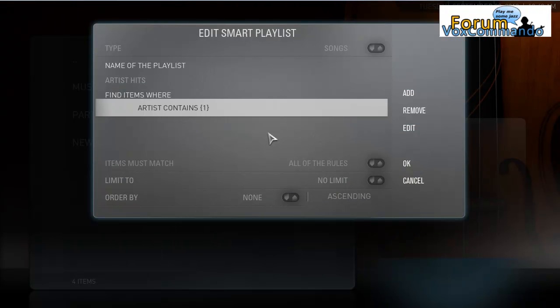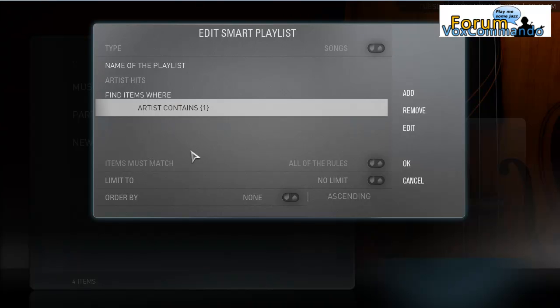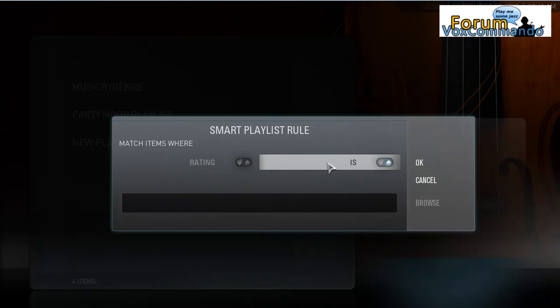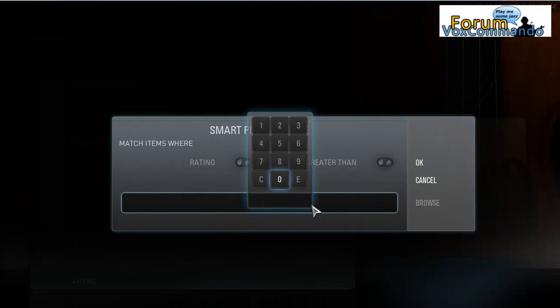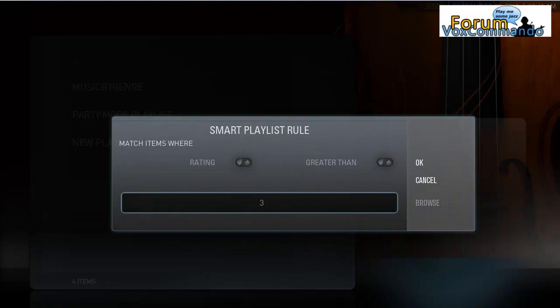Now the reason I call this Artist Hits is because I want to make this a little different. I don't just want to find songs by an artist. I want to find songs that are rated high. So I want to add another rule. Go to Rating, and let's say Greater Than, or we could do a test, three.